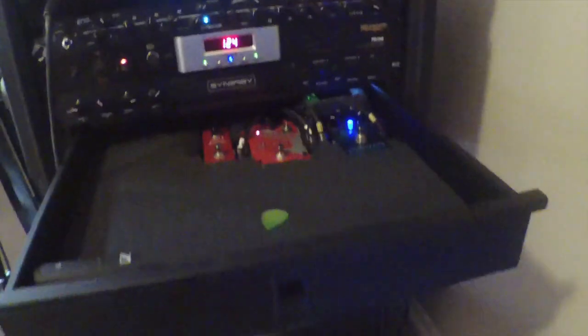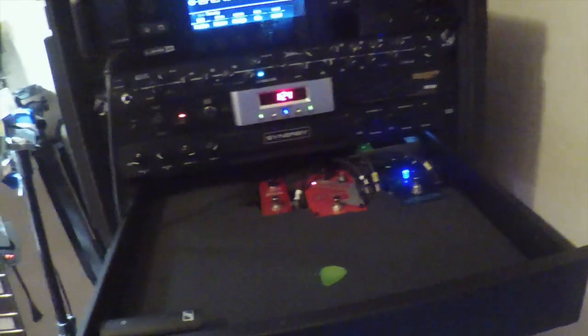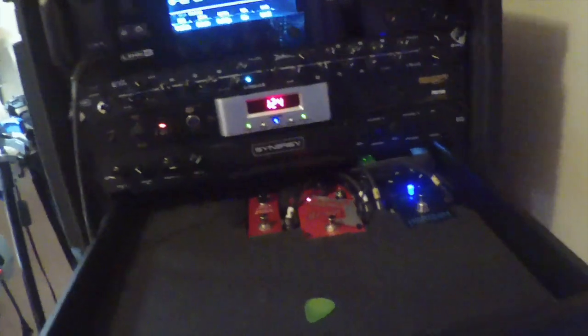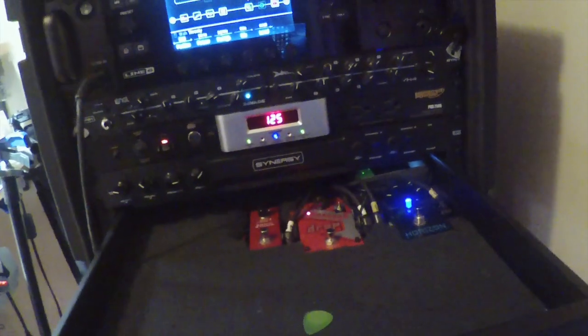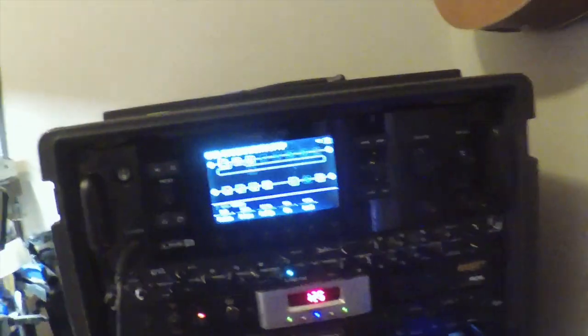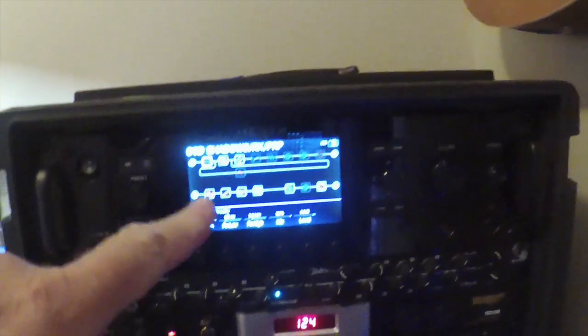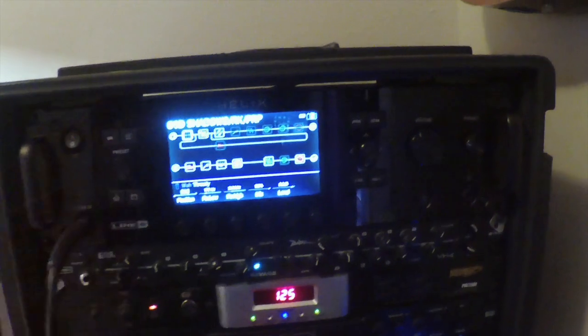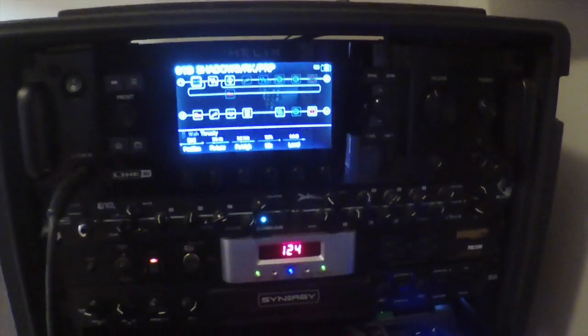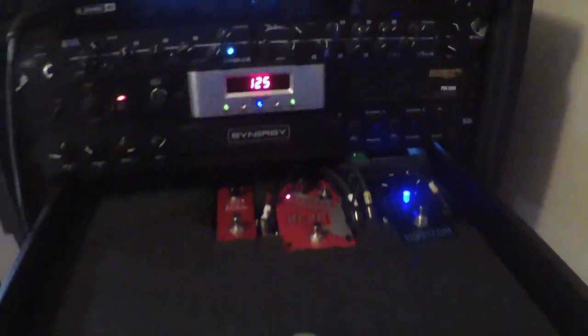Real quickly, I'm just going to show you kind of the setup I've got going on here. And then I'll give you some screenshots of the actual signal chain that we'll be running on the Helix.